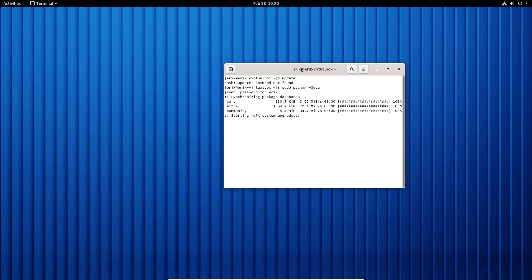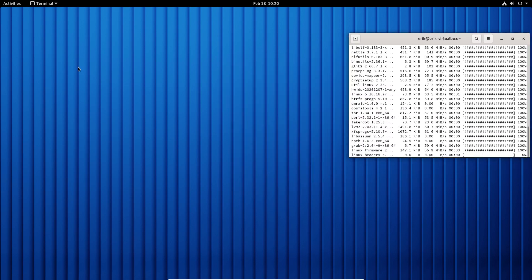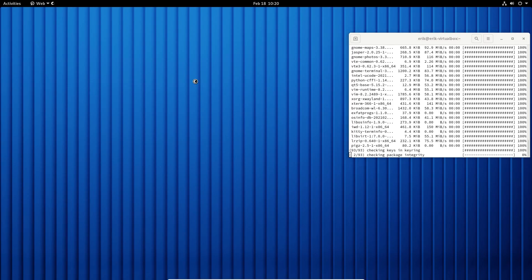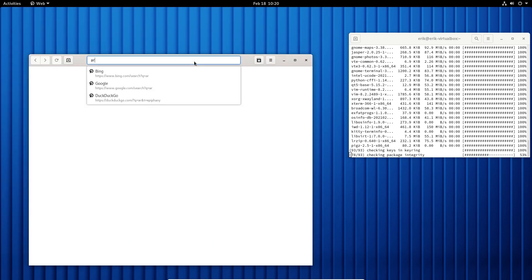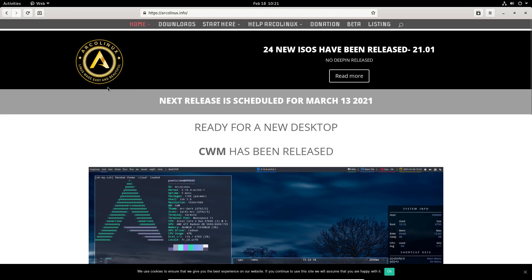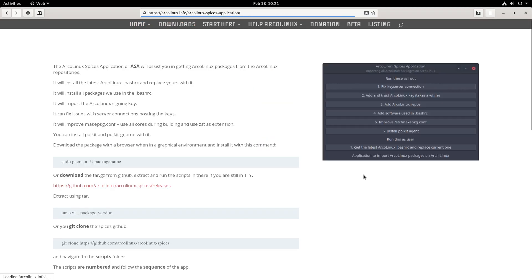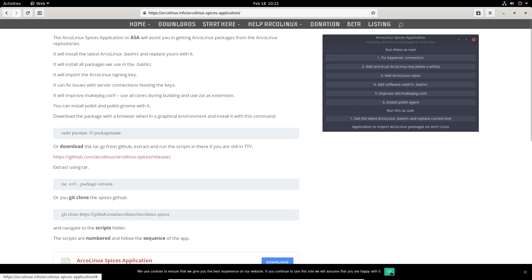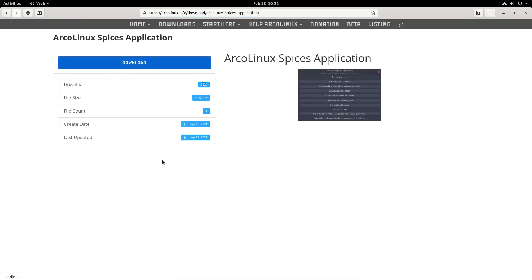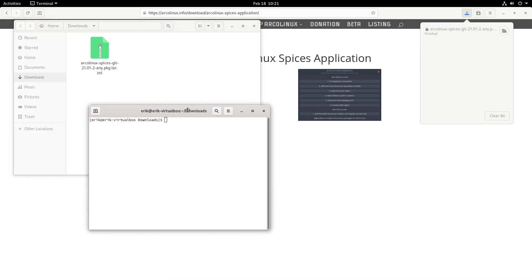This is just a bare Arch Linux system, so I haven't included any Arch Linux packages yet. What I'd do is open a browser in GNOME, go to archlinux.info, and find the app that makes it possible to install packages on any Arch Linux based system — the Arch Linux Spices app. Download it — there it is. With right-click, open terminal, and you use 'pacman -U' to install it locally.